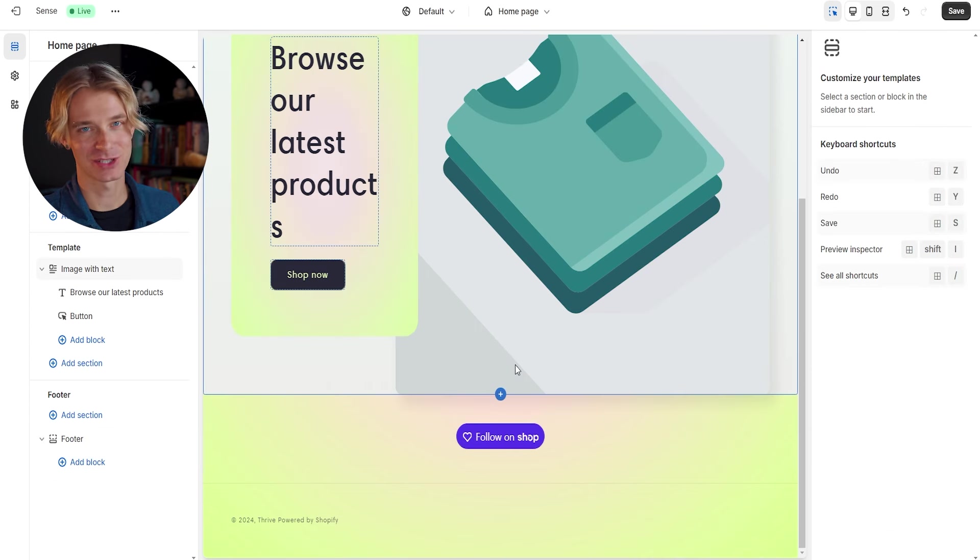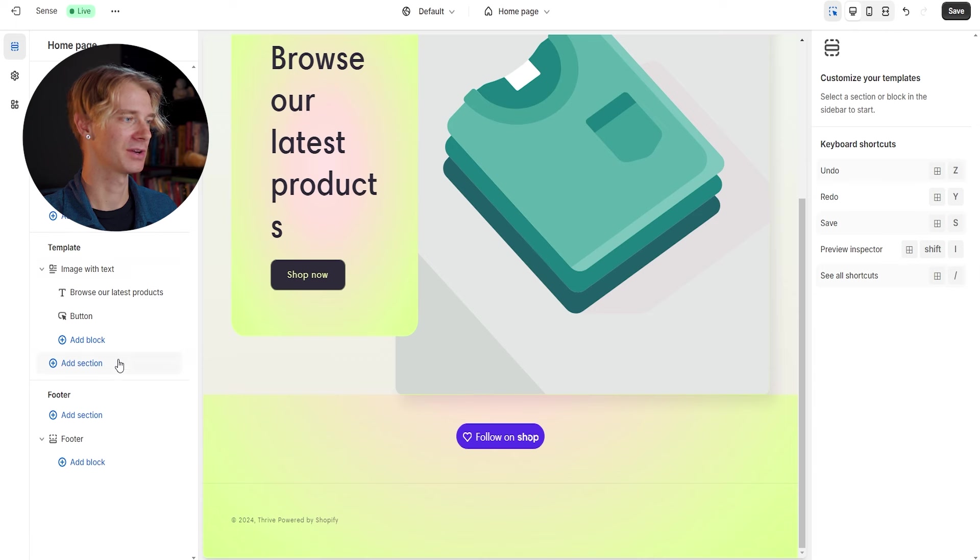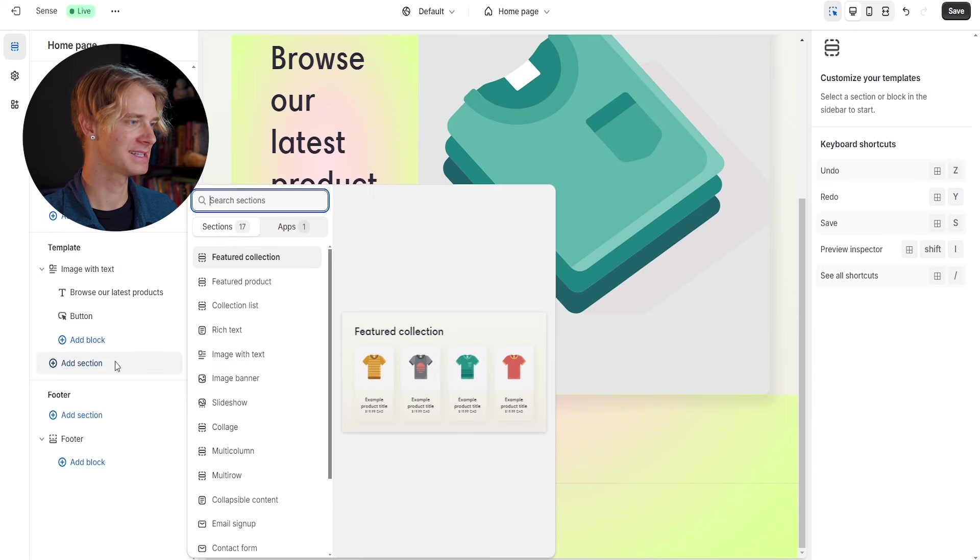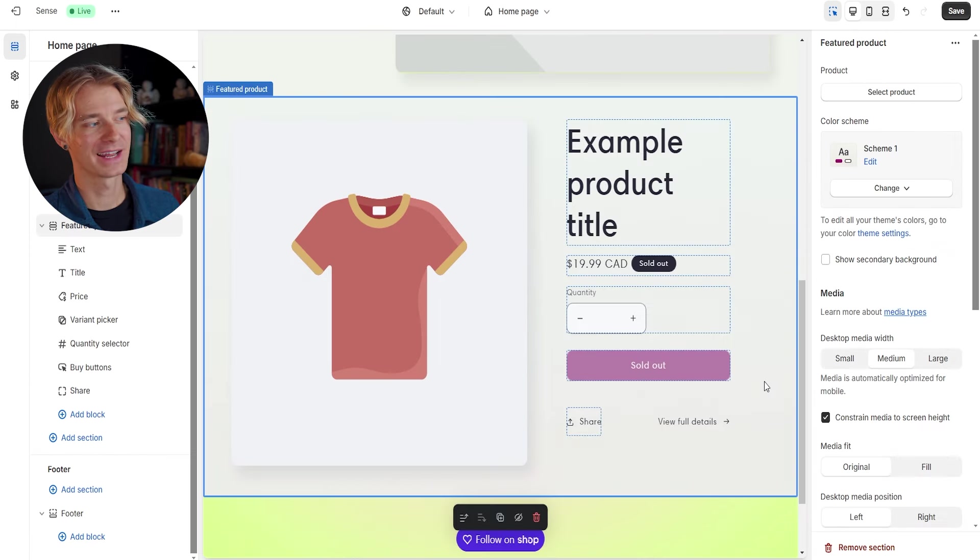Now what I am going to add in here since we took out our entire collection is a single product and the first product that we're going to be selling. So I'm going to go ahead and click add section and click featured product. And just like that, we have added an example featured product to our homepage.